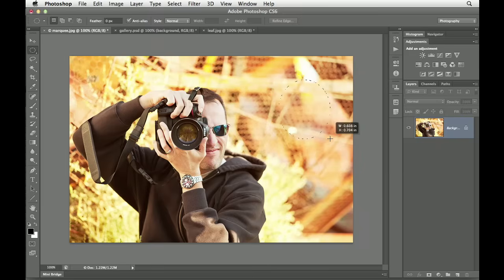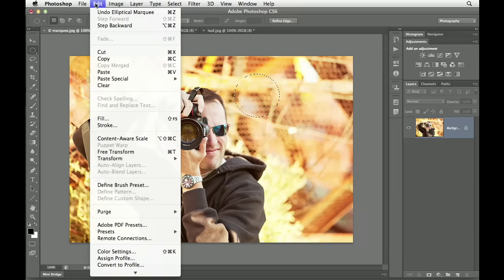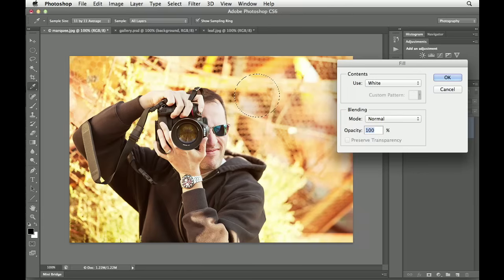Another important part about making selections is the selection edge. By default, it's a hard edge. There is no feather. We can navigate to our edit pull-down menu. Then we can choose fill. Here, I'm going to go ahead and fill this selection with white. Let's click OK.